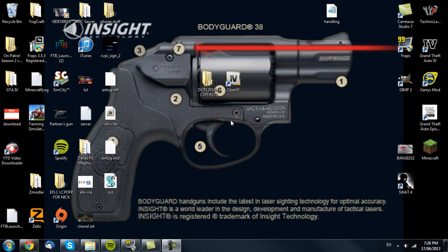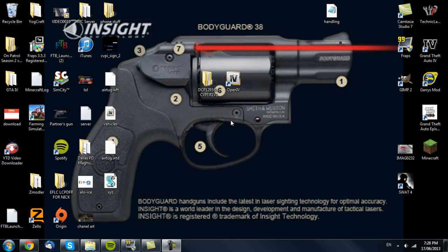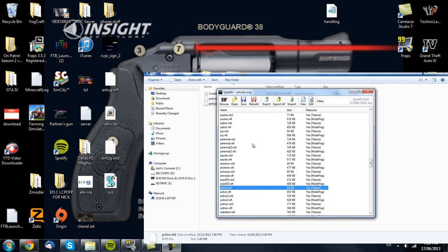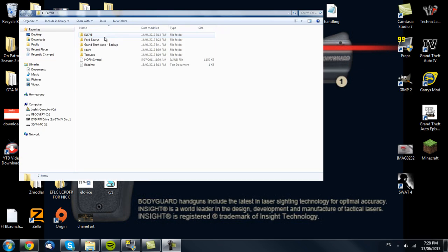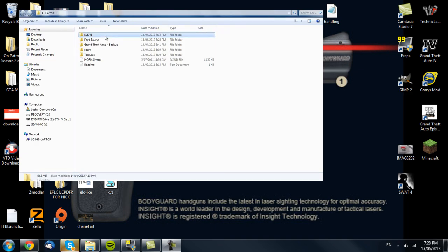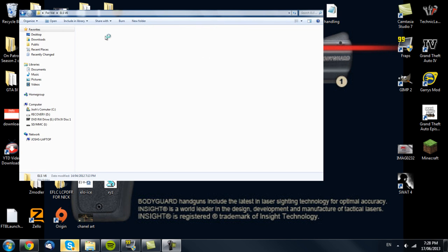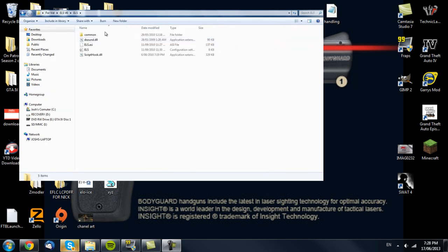If you look back to my previous video, which is on screen now that you might remember — if you haven't, then go check it out. It's all very simple. That also shows how to install ELS V6. V6 and V7 are very similar. There are other tutorials out there, so just go check them out.